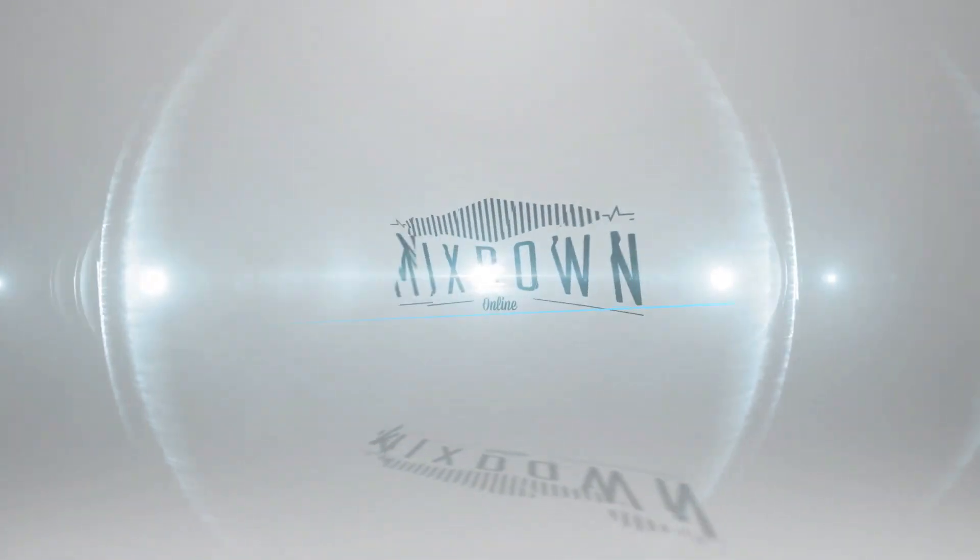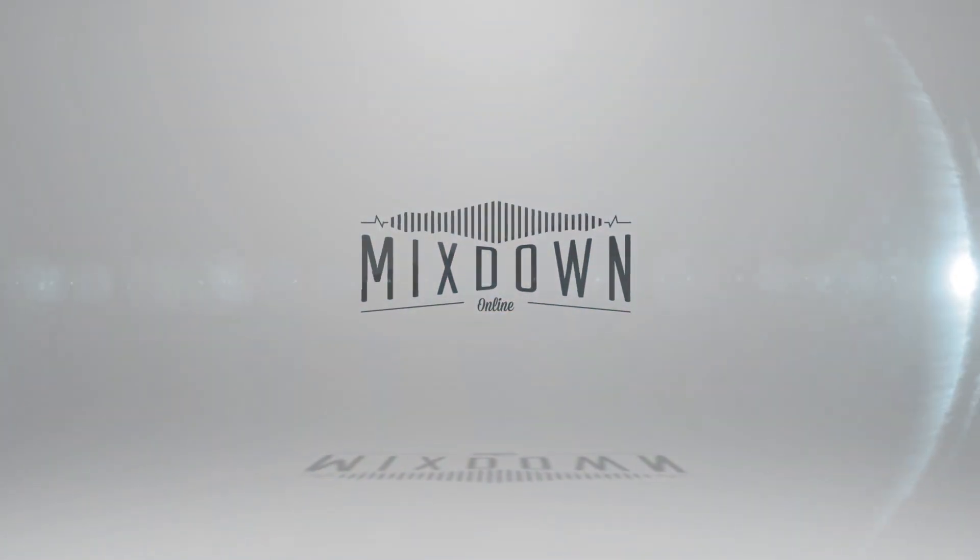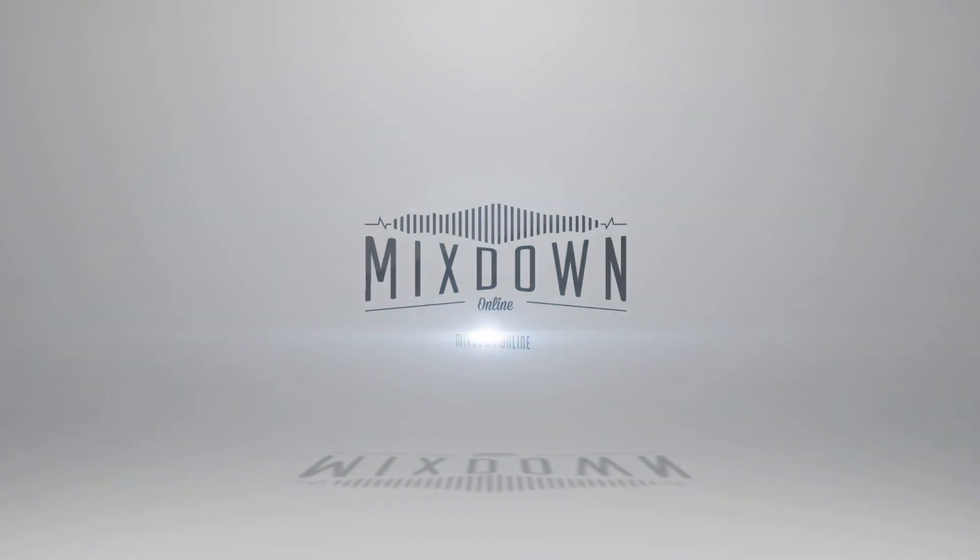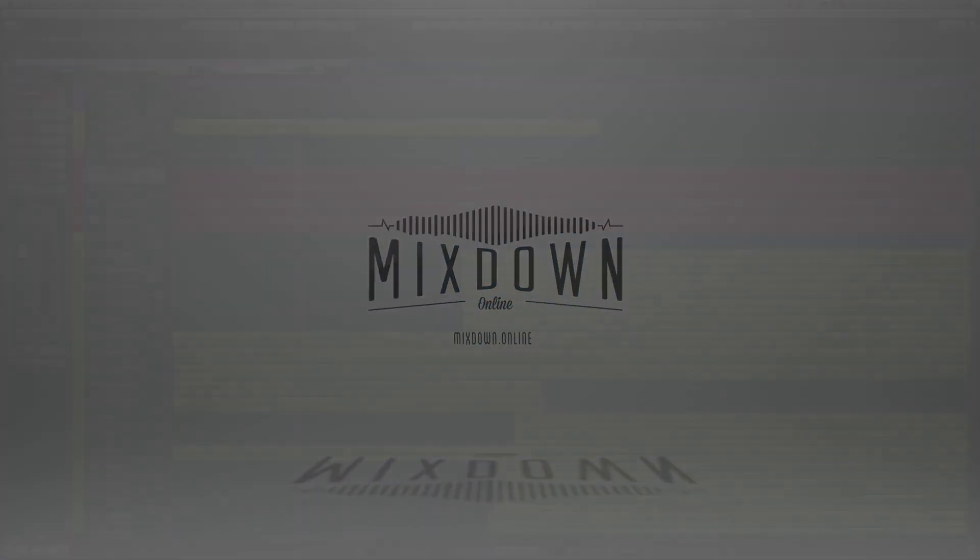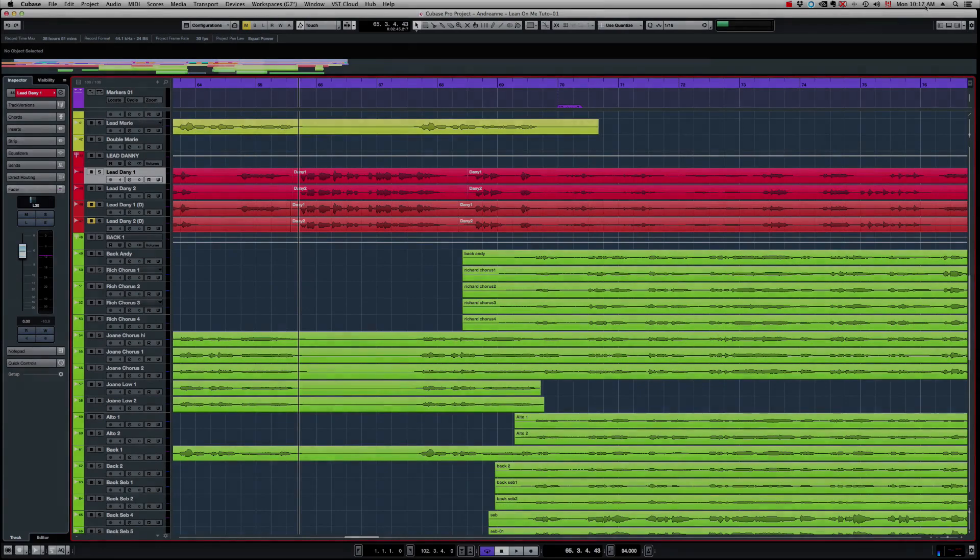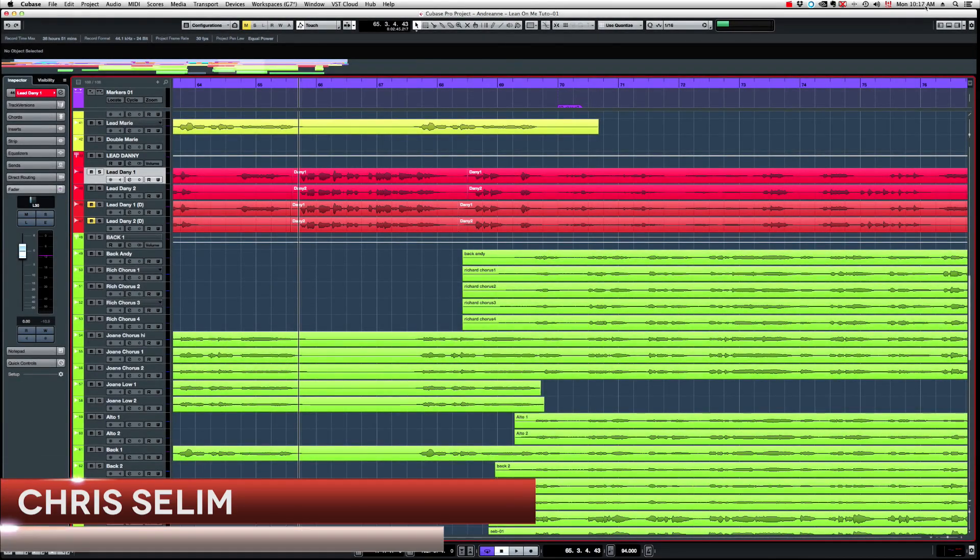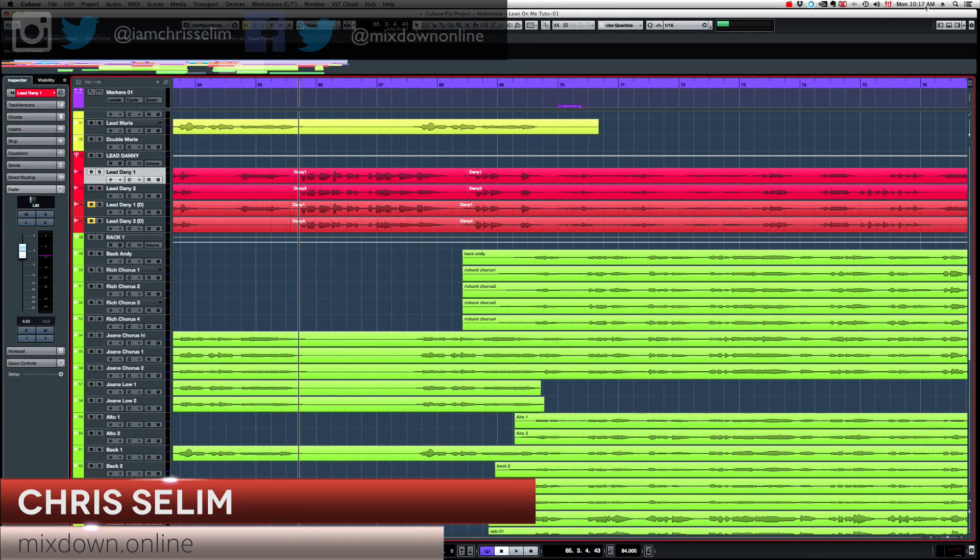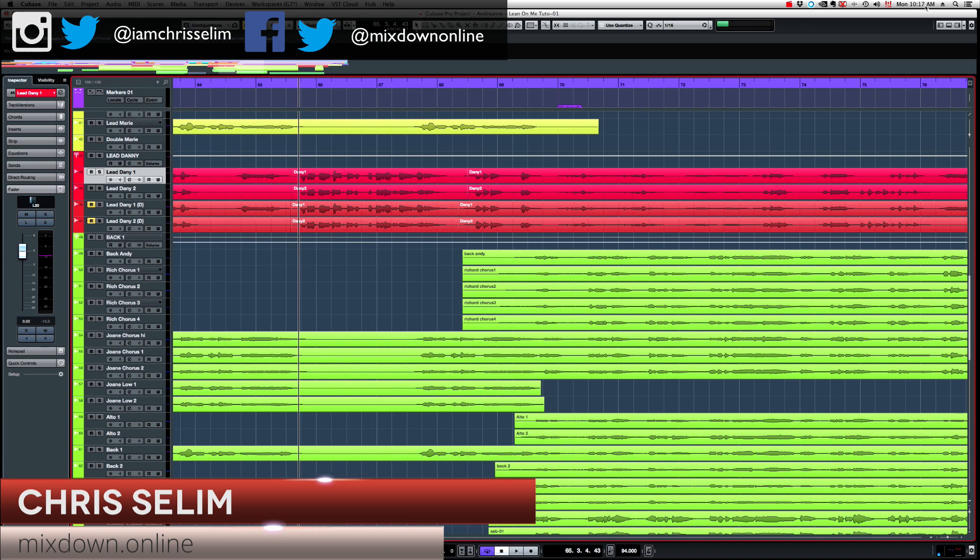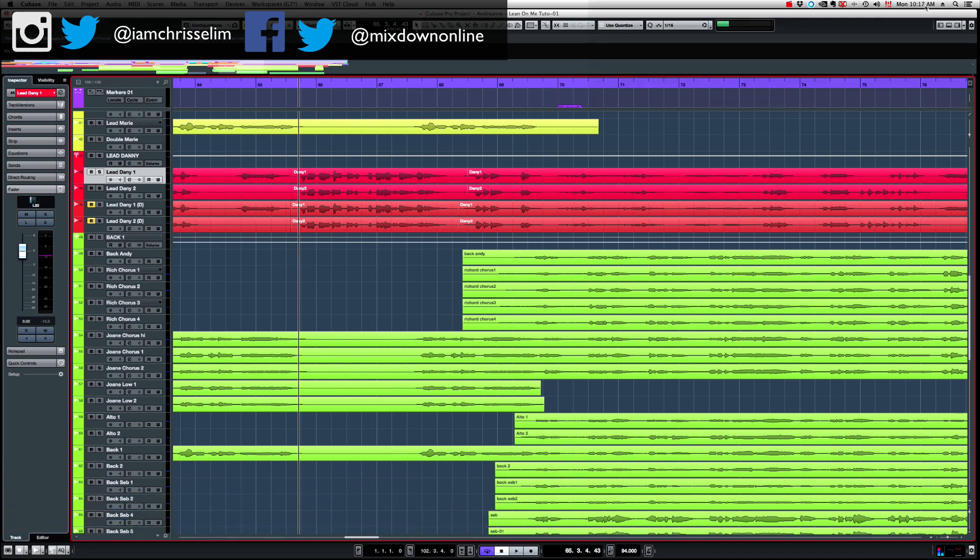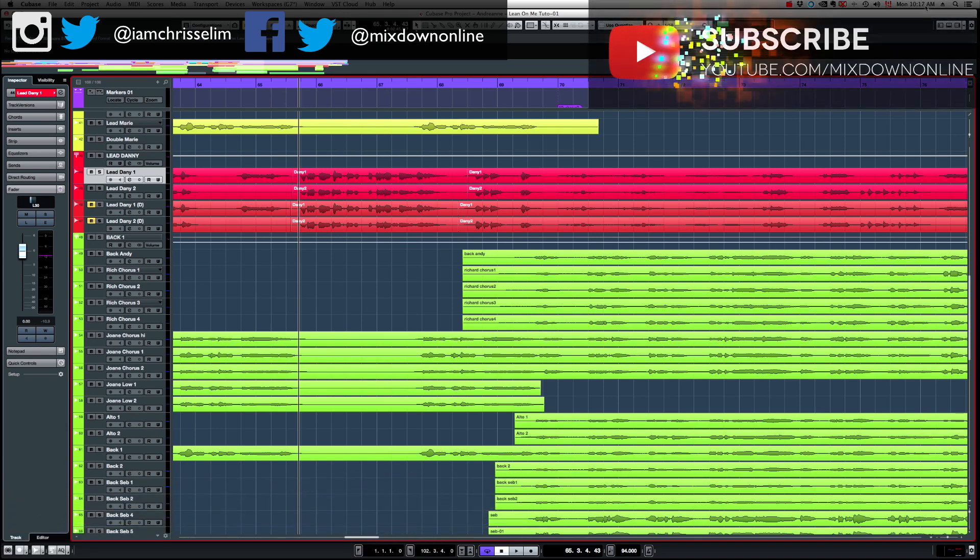Hey guys, today I want to show you how to fix vocal timing in Cubase 9. Hey guys, Chris here from Mixedown Online, I hope you're doing good. Now if this is your first time here, click on the subscribe button below so you don't miss a thing.